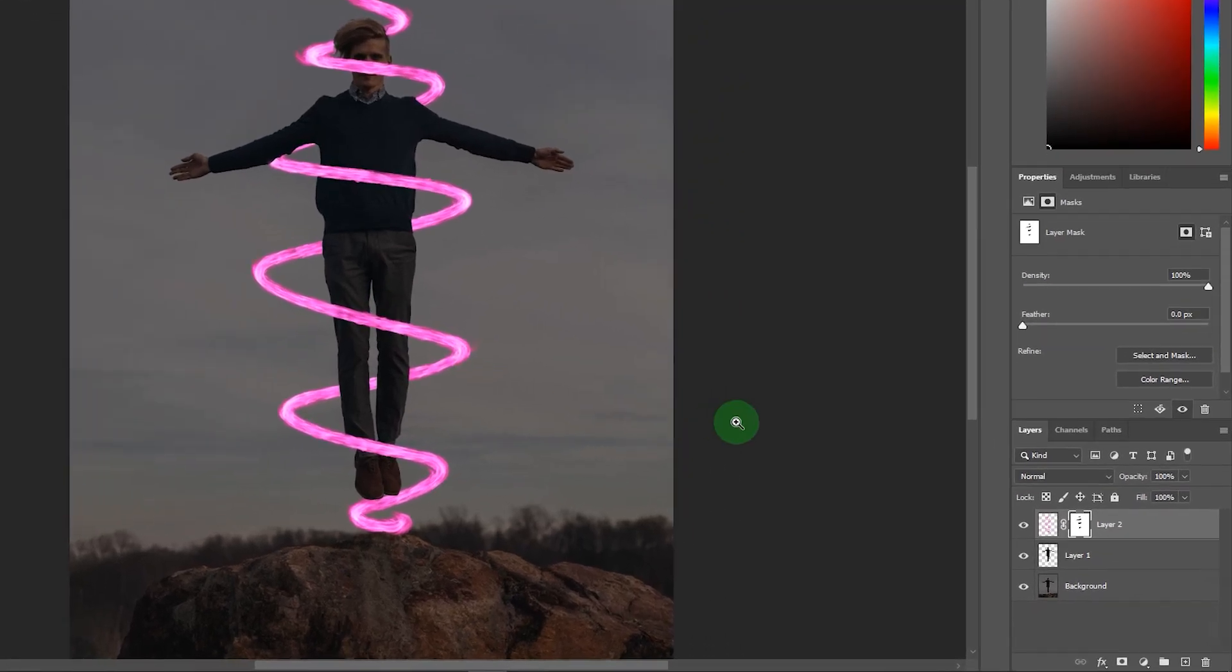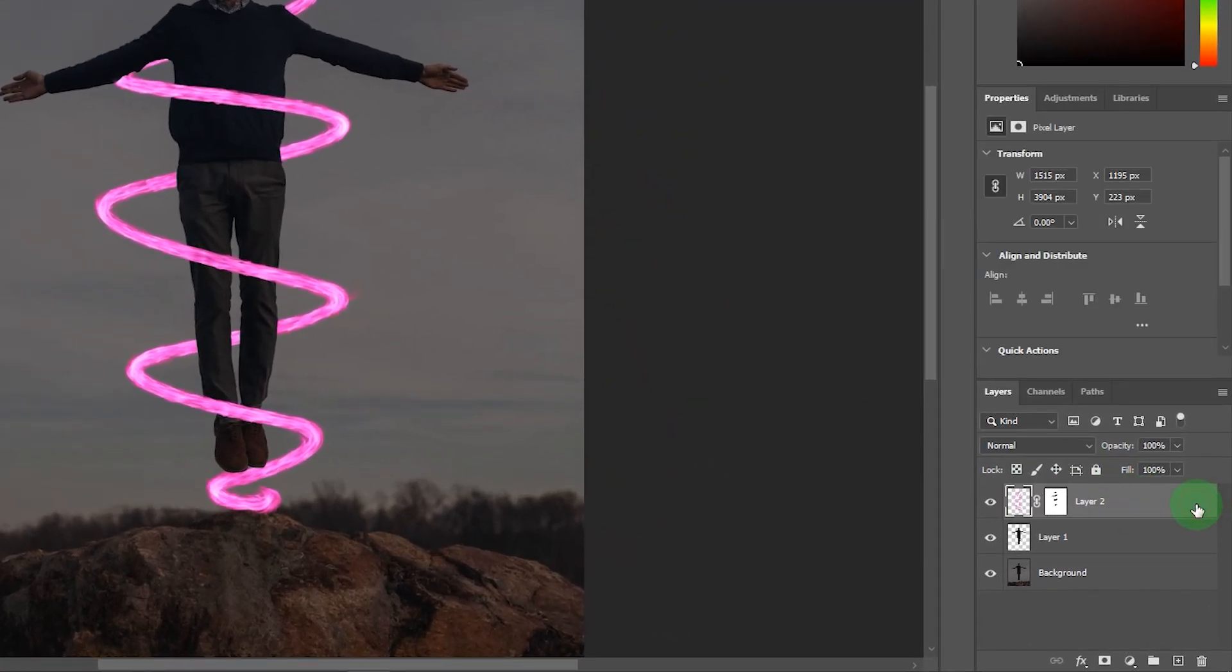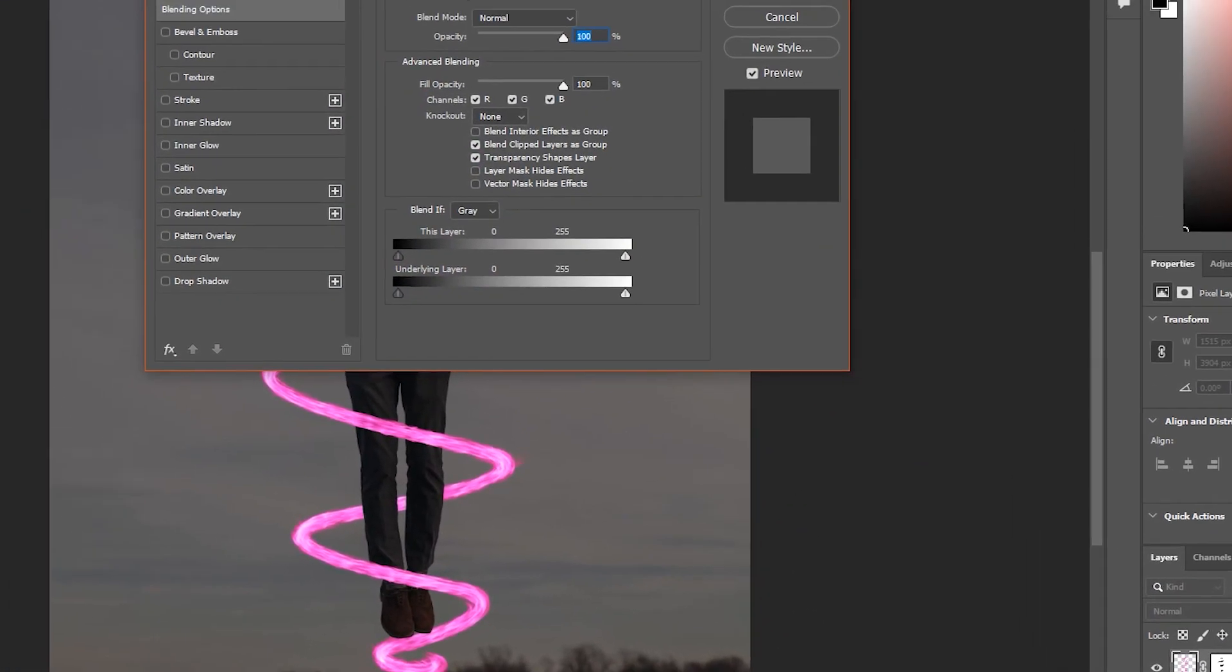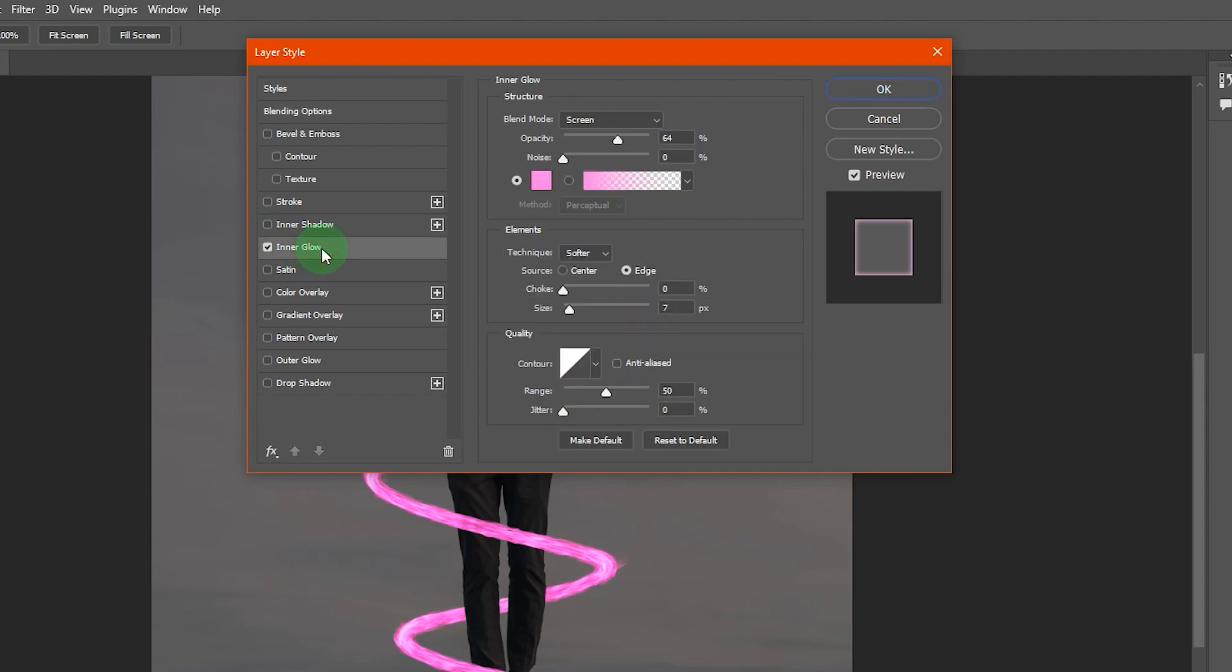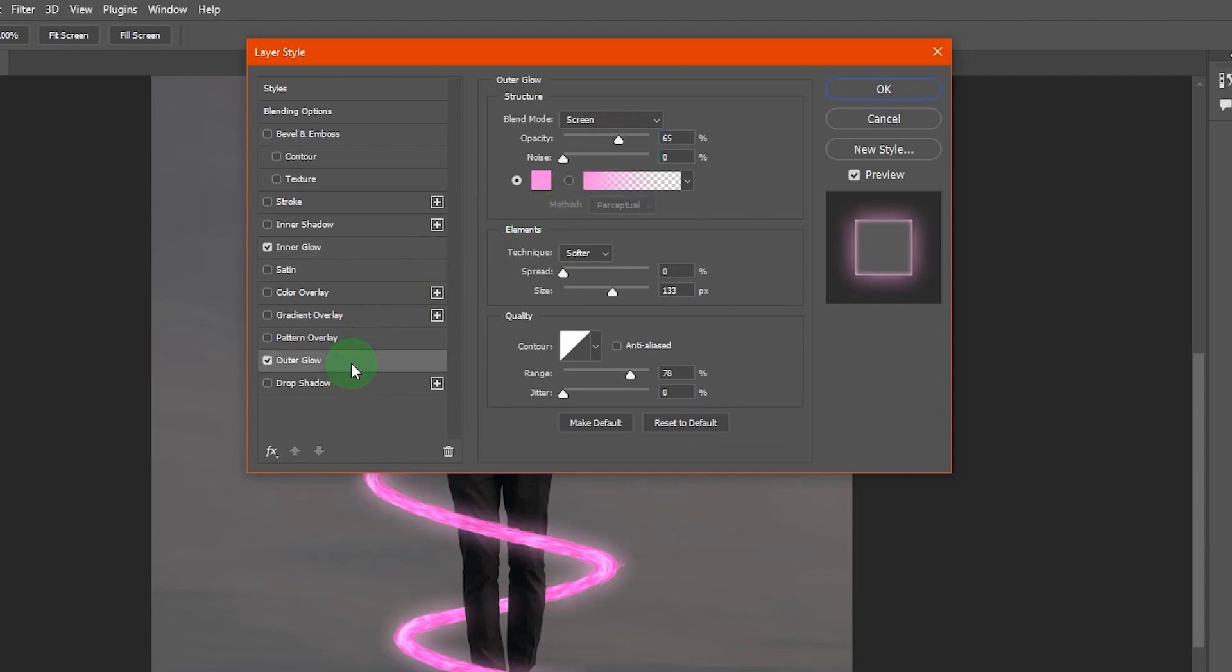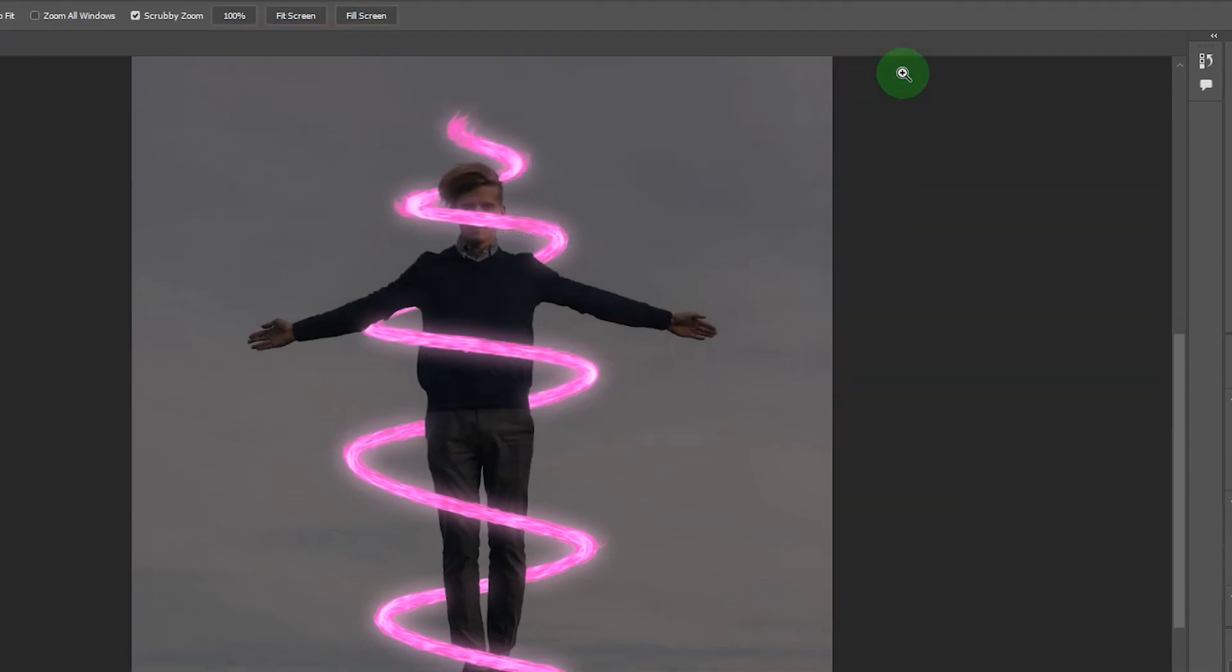Okay now double click on flame layer for blending options. Then add an inner glow. Also add an outer glow. Set the values. Then hit OK.